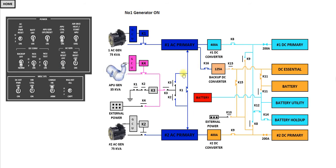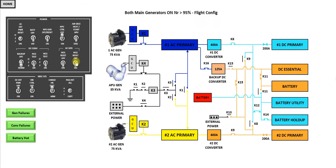And then turn on the number one generator. It's now on. Turn your APU off. Turn your number two generator on. This is now what I call the flight configuration for the electrical system.